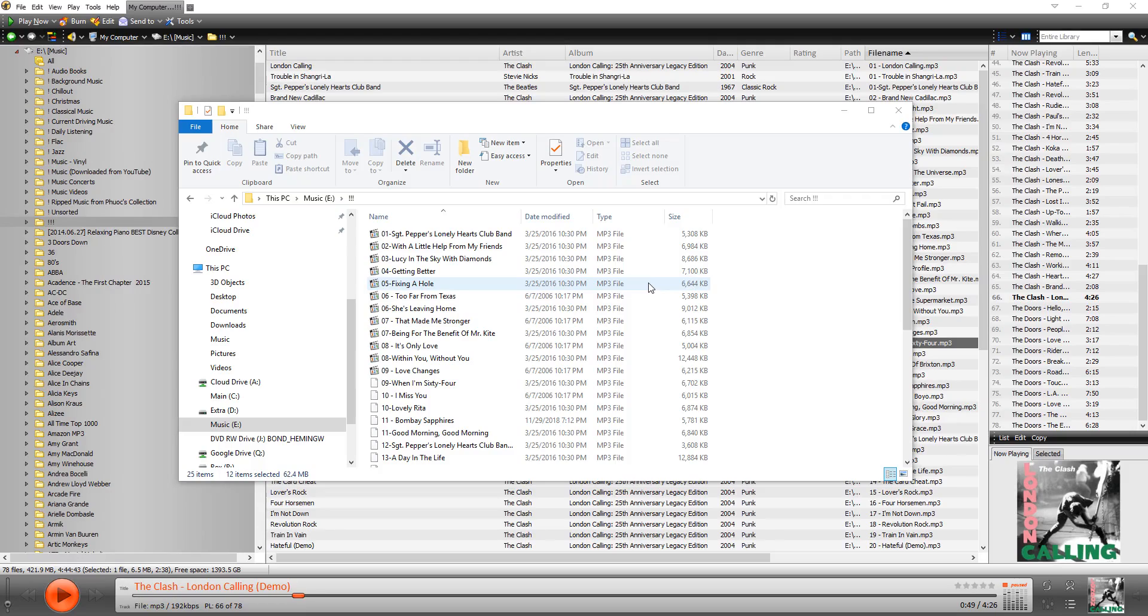Alright folks, this is Phuc and I am back with another tutorial with MediaMonkey. This is because of a question that came in on what happened if you ripped all of your music and everything is in one folder and you need to reorganize it.